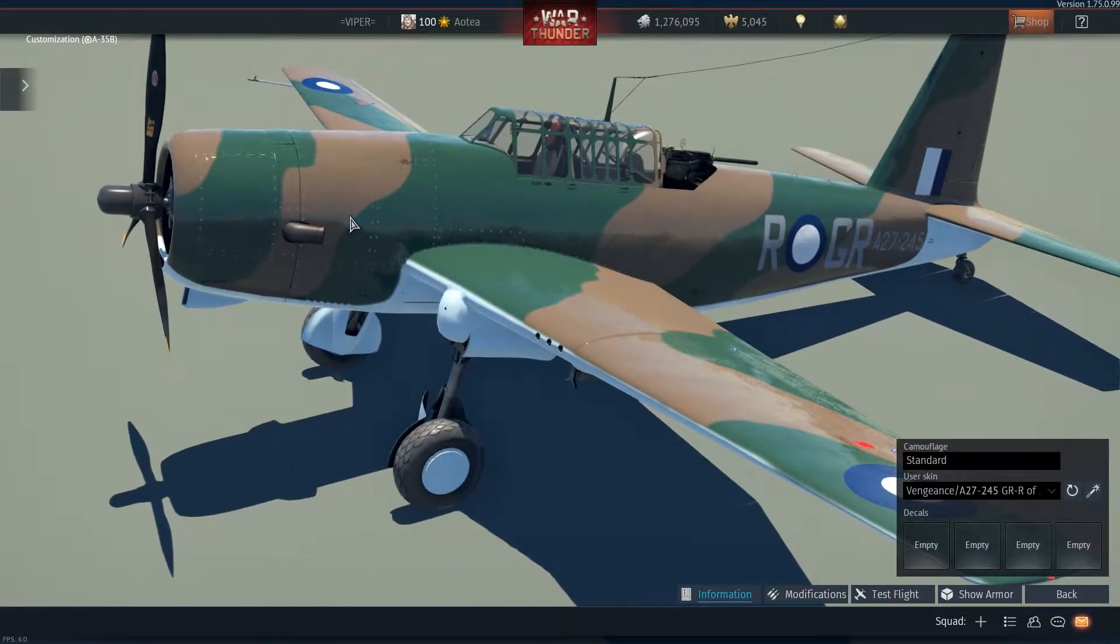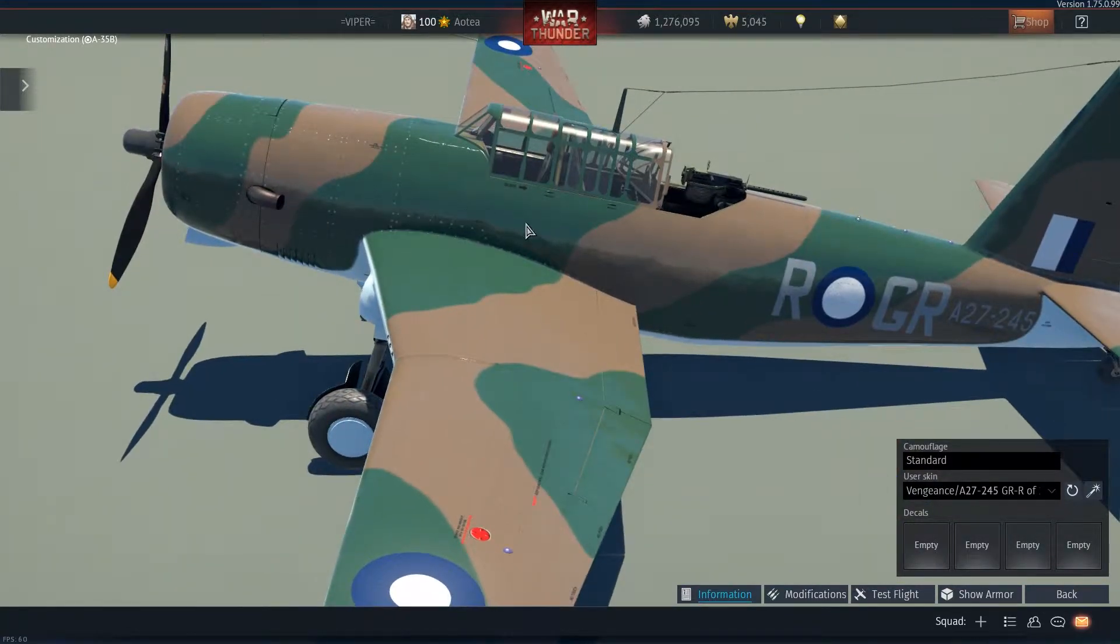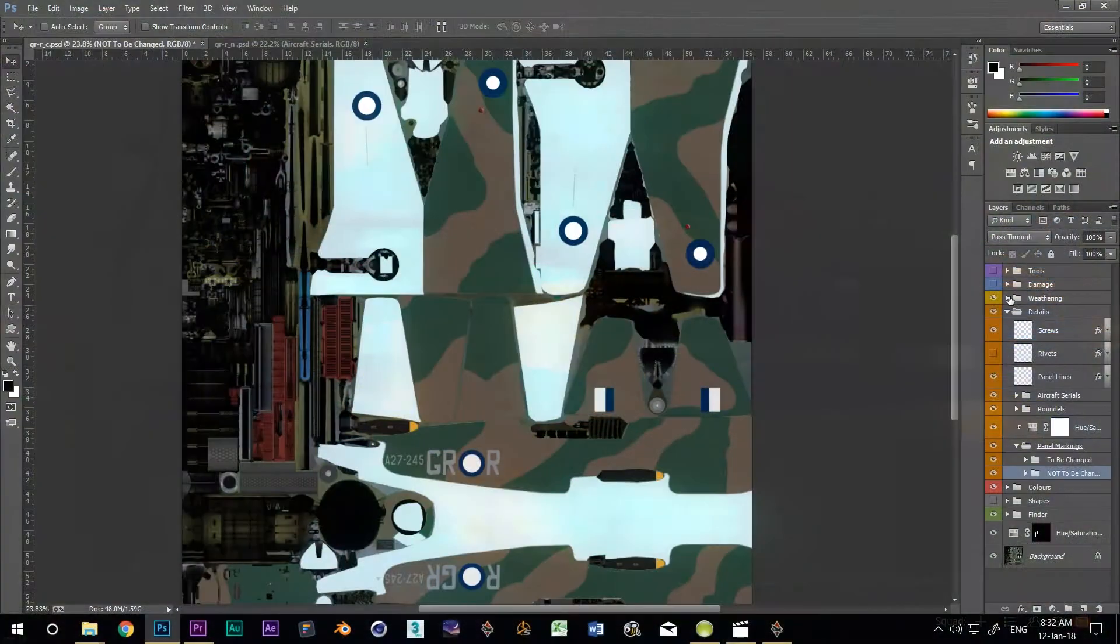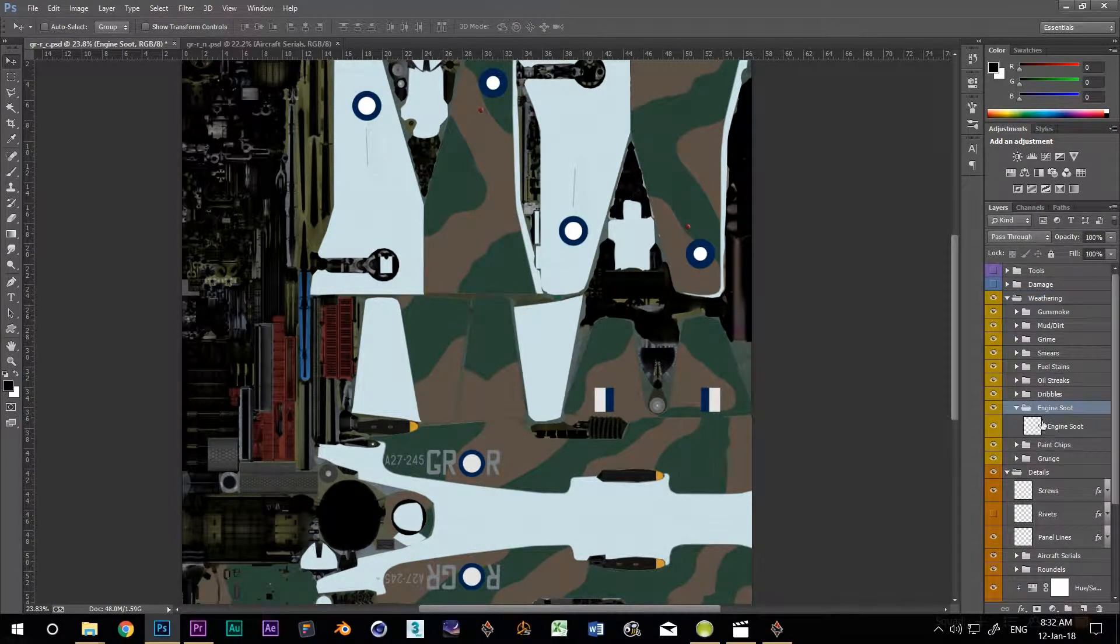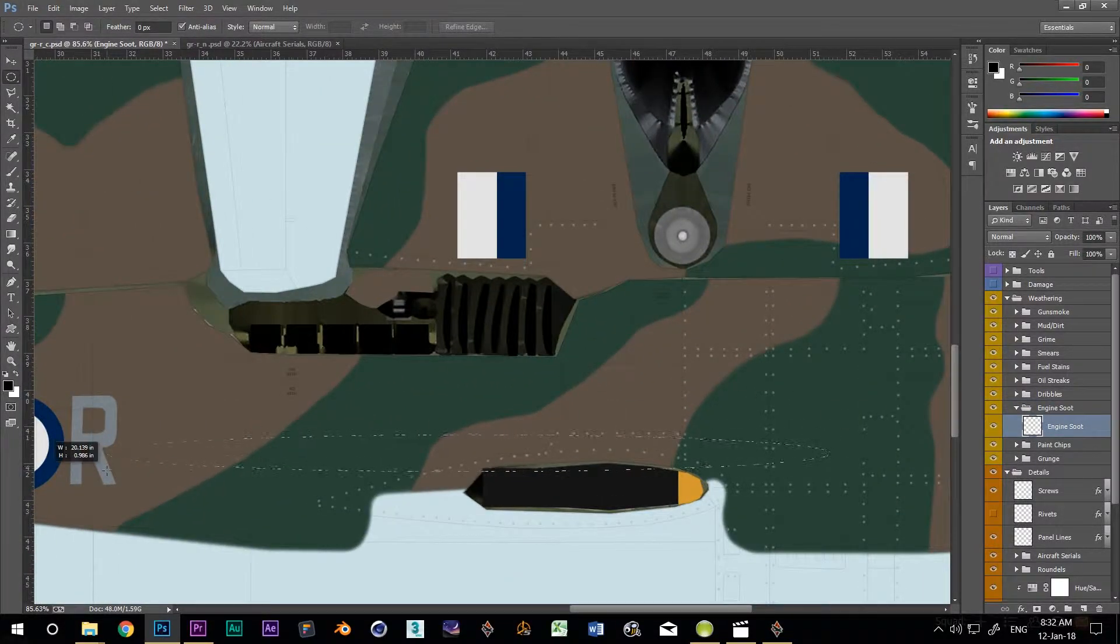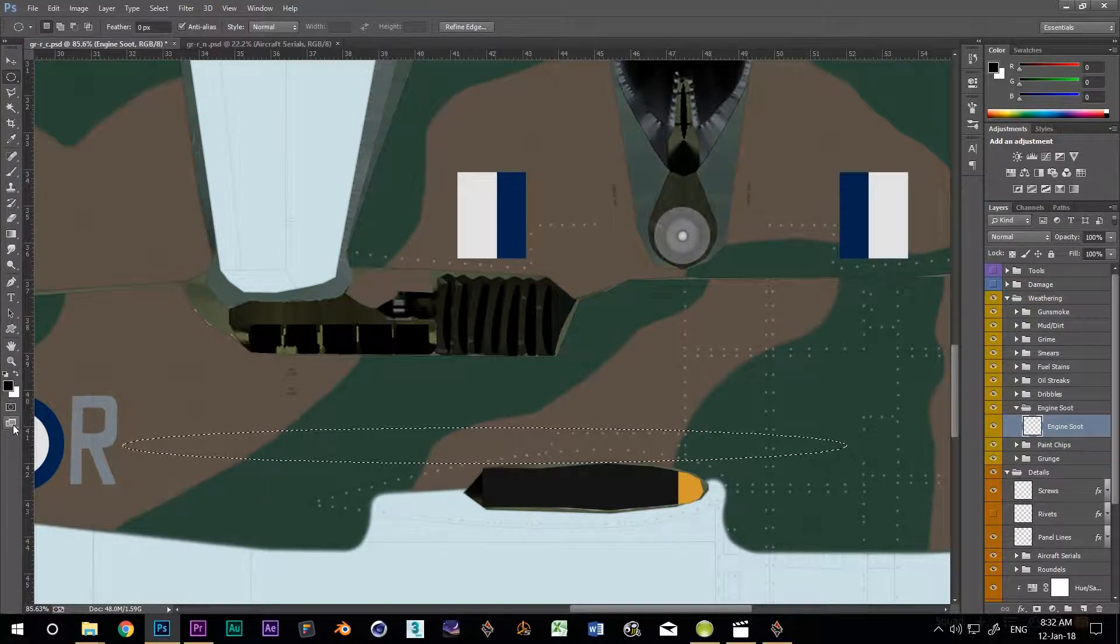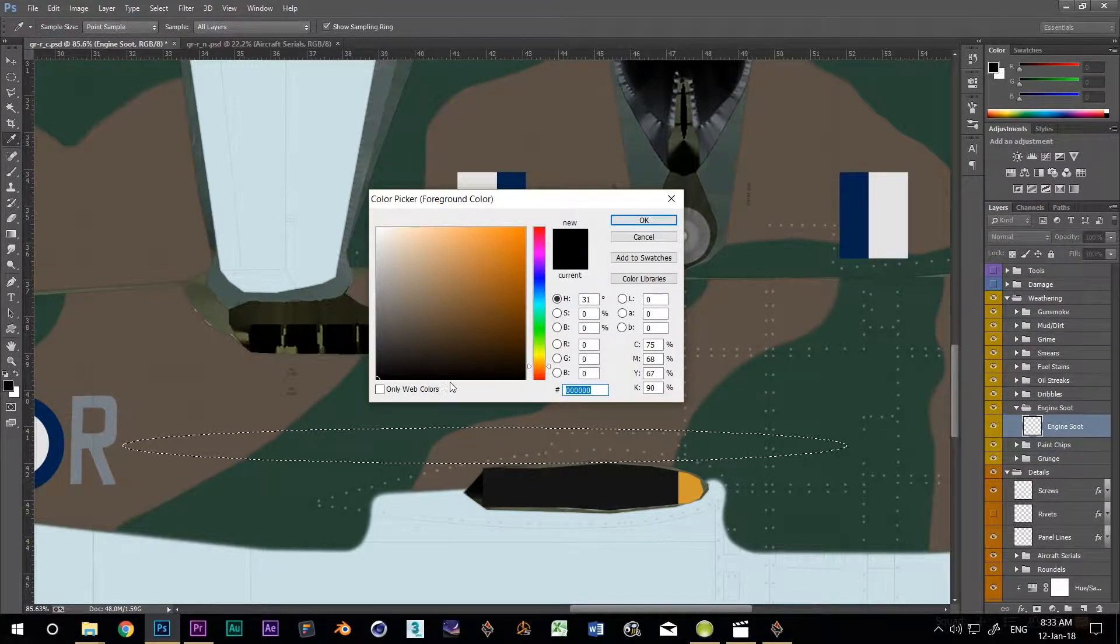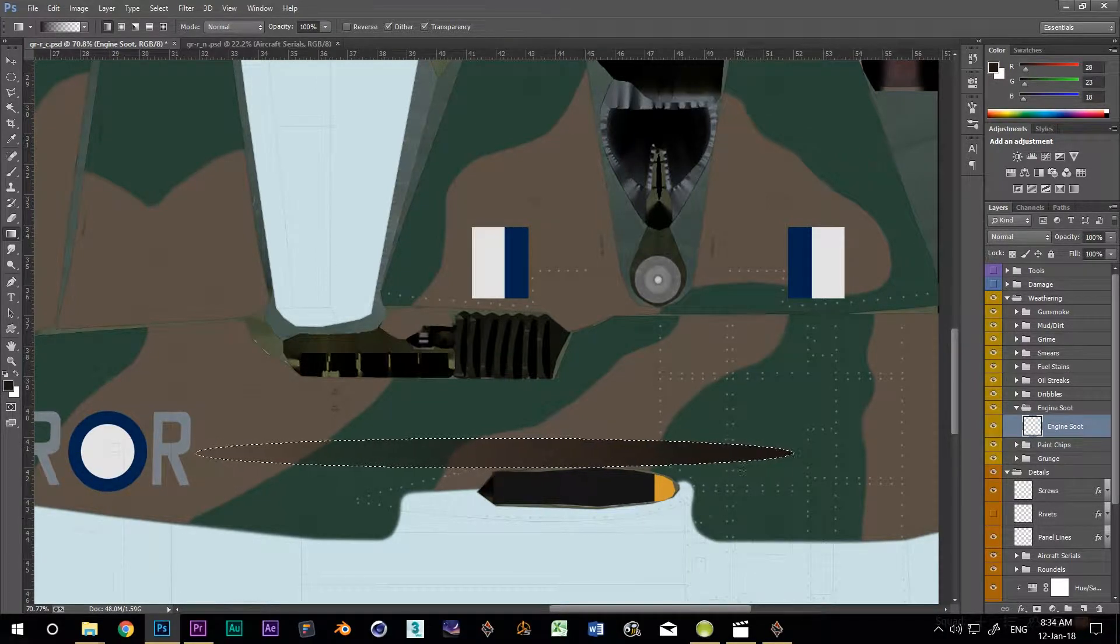I'll do the engine soot next. For the Vengeance, there are only two large exhaust vents, one on each side. Sooty exhaust would exit here and be blown back over the wing in an arching curve. I'm going to create an exhaust stain that goes back past the trailing edge of the wing. I'll start by going into my weathering group and the engine soot subgroup inside there. I'll make a new layer and draw a long thin oval using the elliptical marquee tool. I'm starting here at this panel which is the exhaust and going all the way back to the squadron codes. Now I'm going to select a very dark brown.